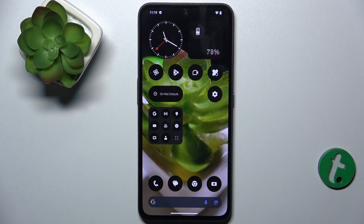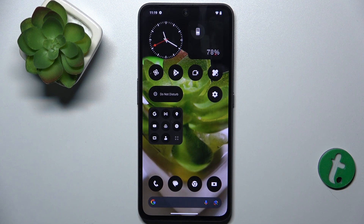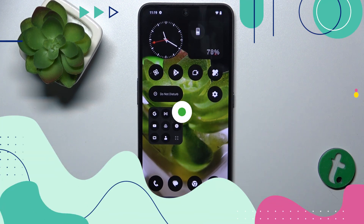Hello, in this video I'm going to show you how to unmute the ringtone on NothingCMF Phone 1.